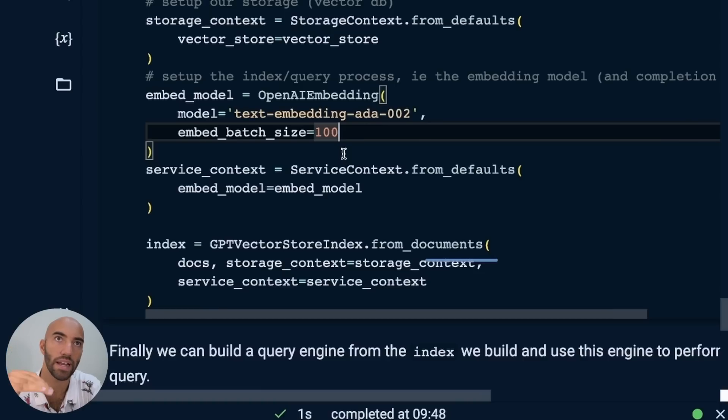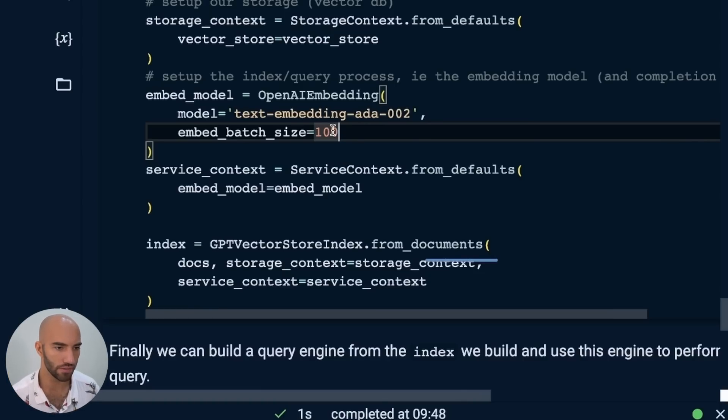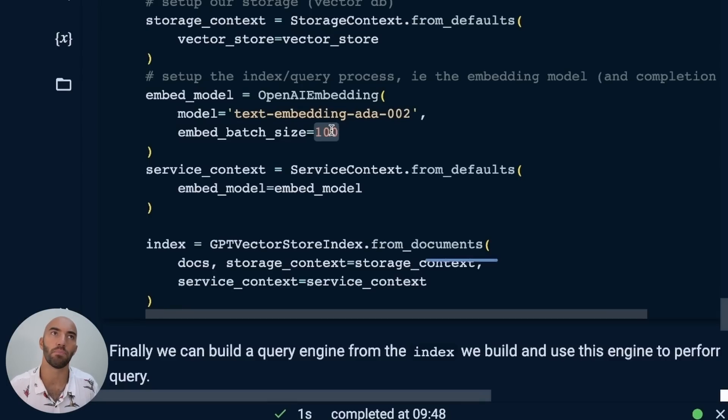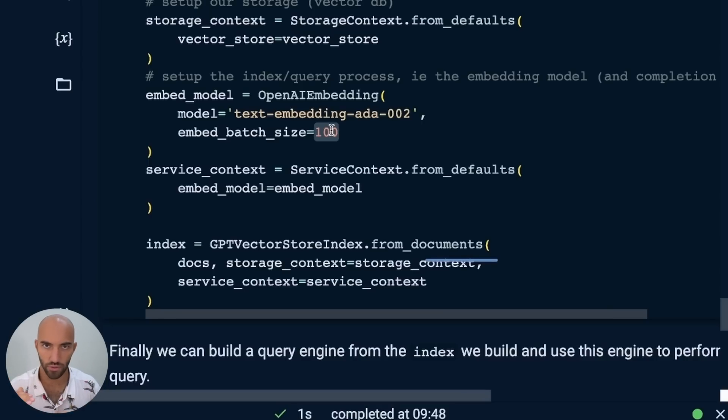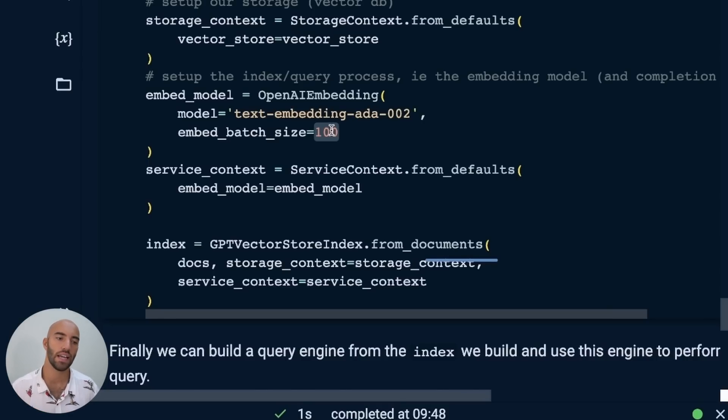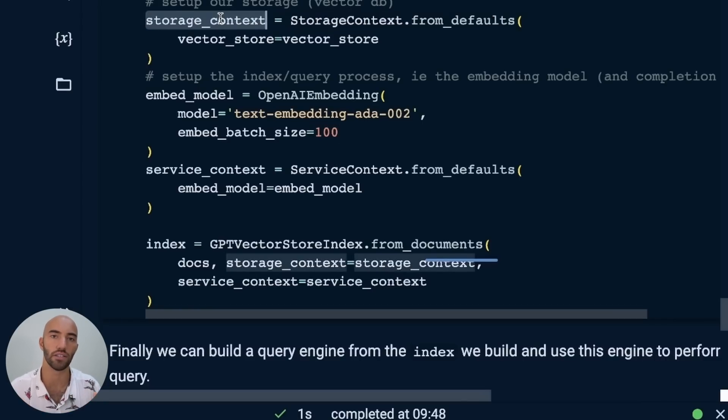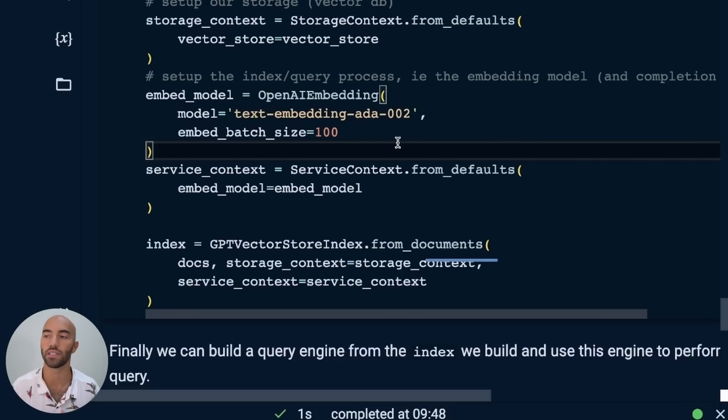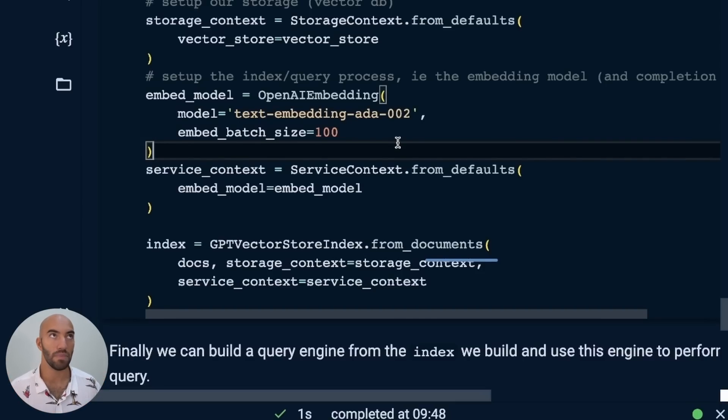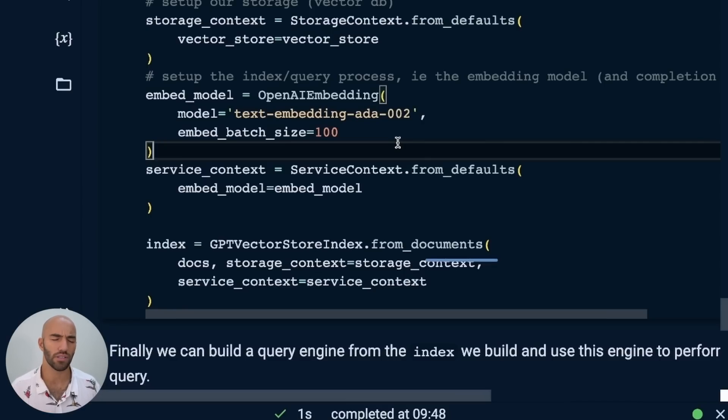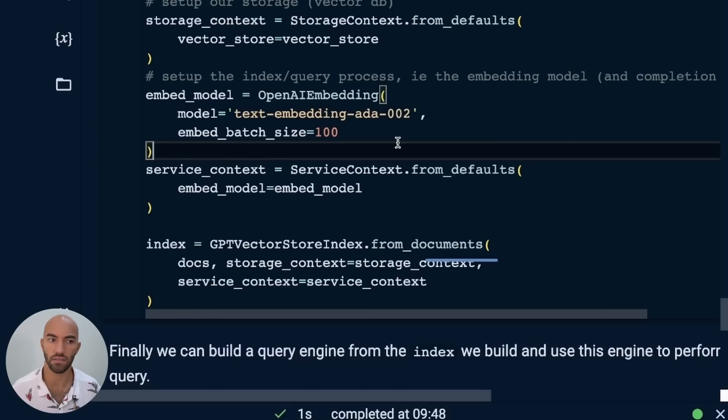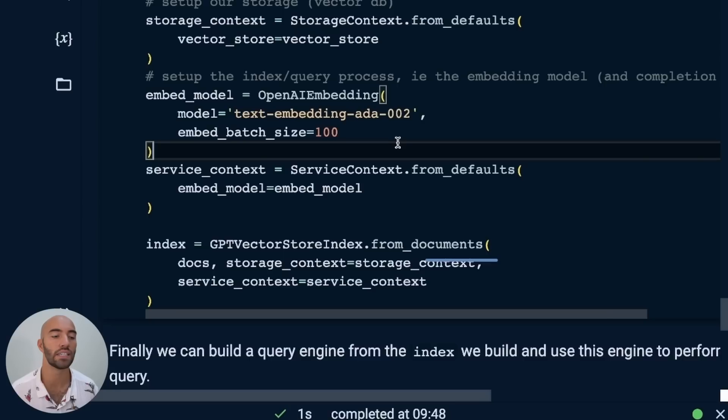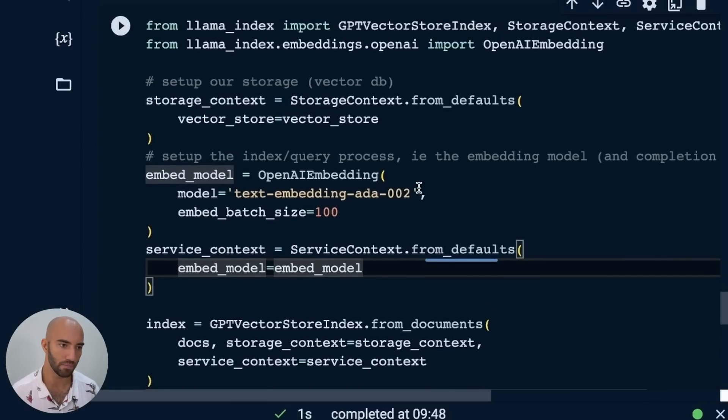So it's going to automatically pull in the API key. We do need to set the model, text-embedding-ada-002. At the time of me going through this, this is the recommended model from OpenAI. And we have our embedding batch size. This is one important thing that you should set. Basically, it will embed things in batches of 100. I think by default, the value for this is much smaller, like 32 or 16 or something like that. That basically means it's going to take 16 chunks of text, send them to OpenAI, get the embeddings, and then it's going to pass it on to the storage context and upsert those to Pinecone.